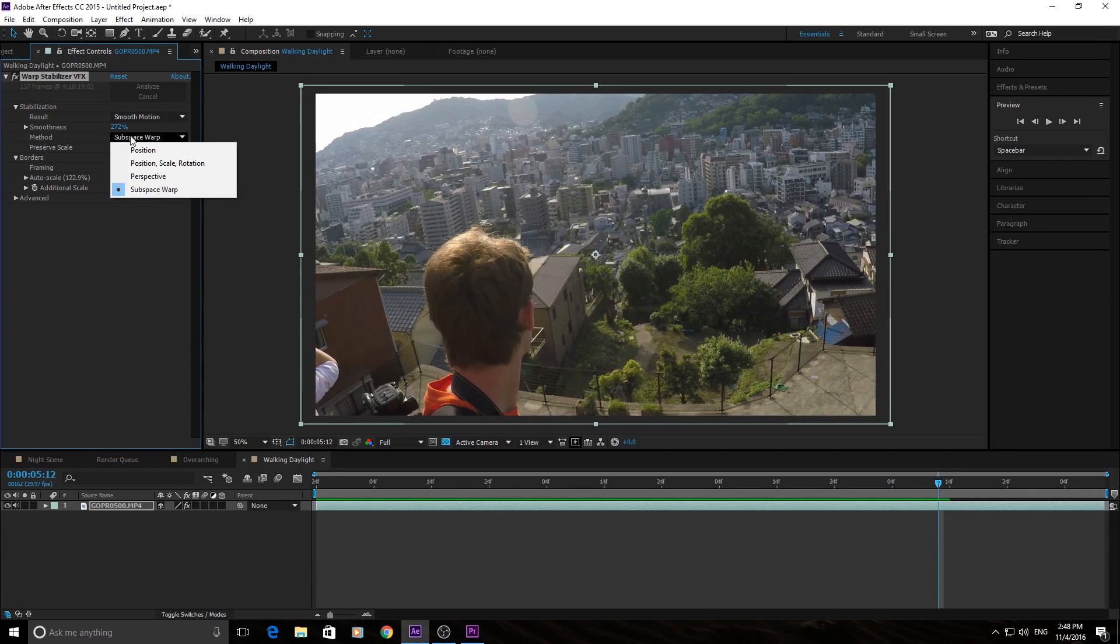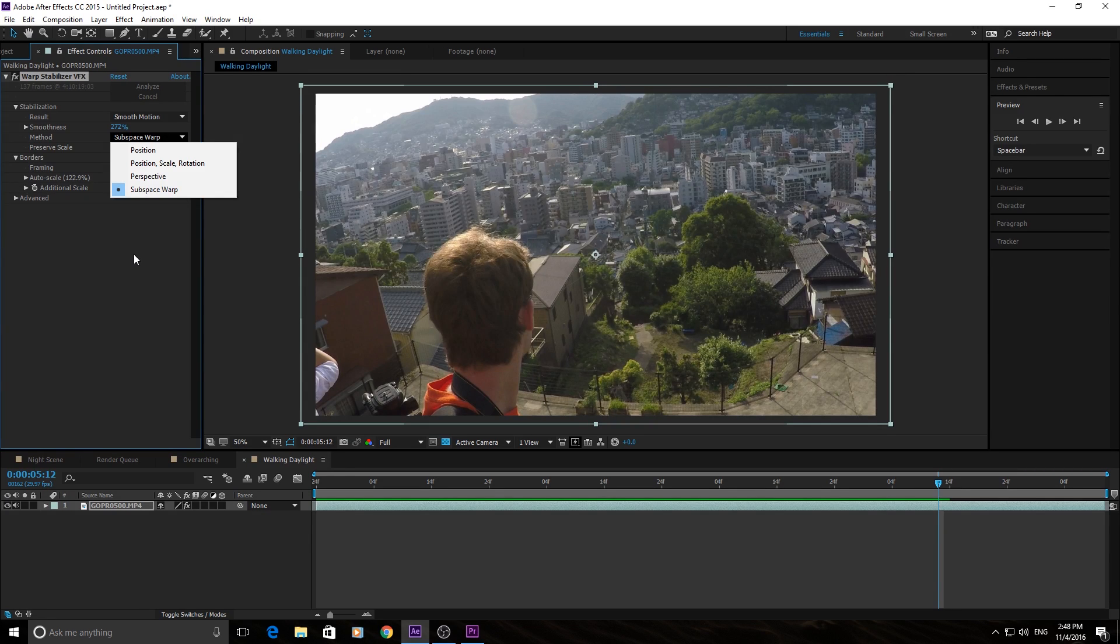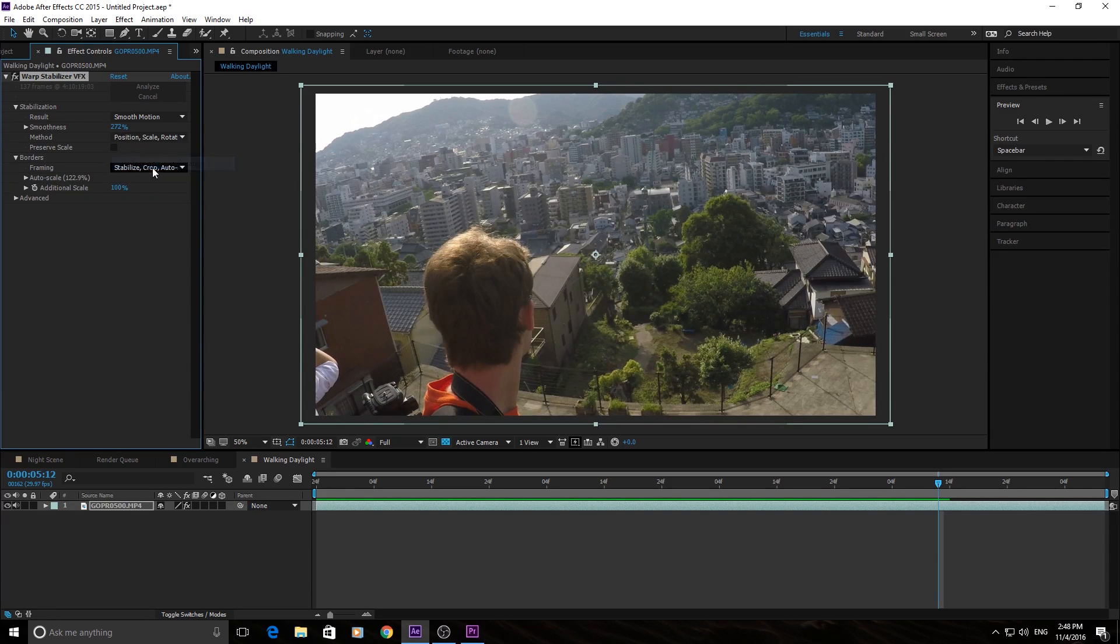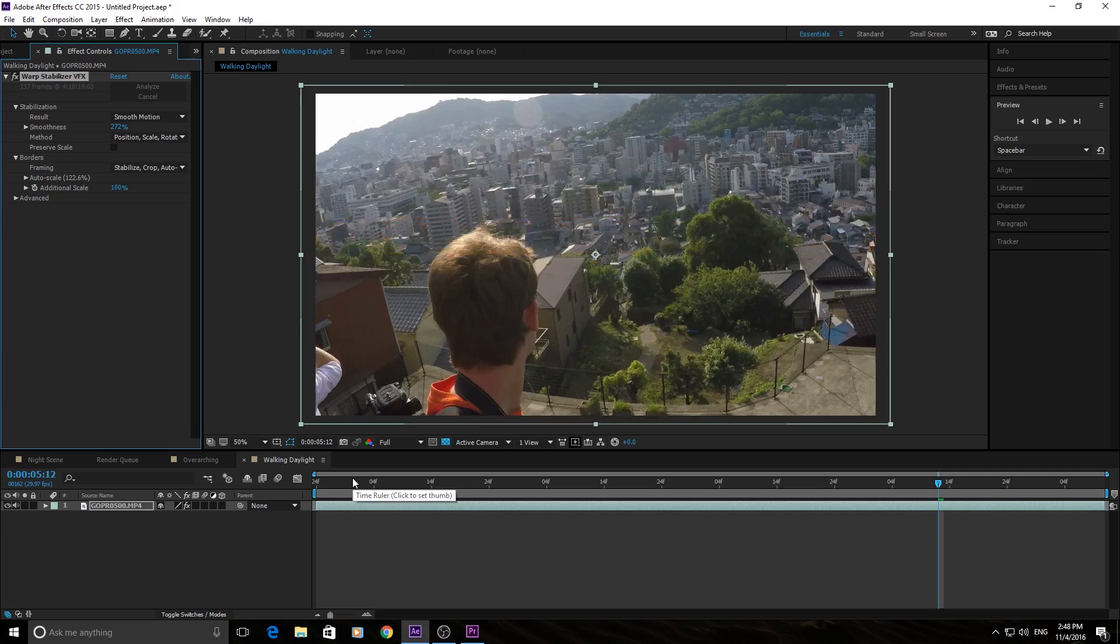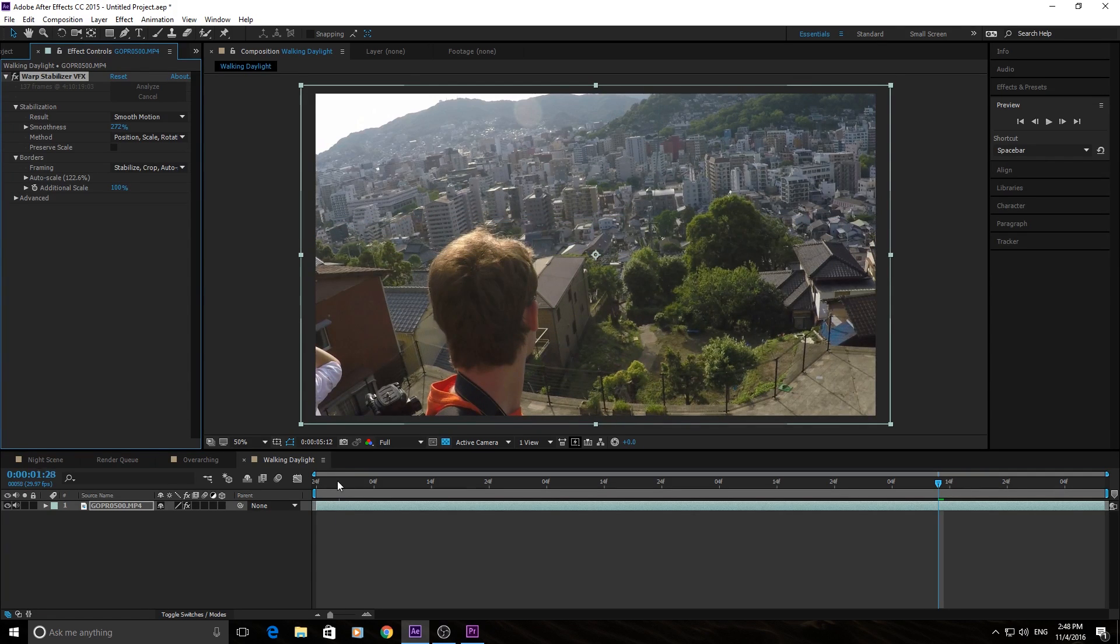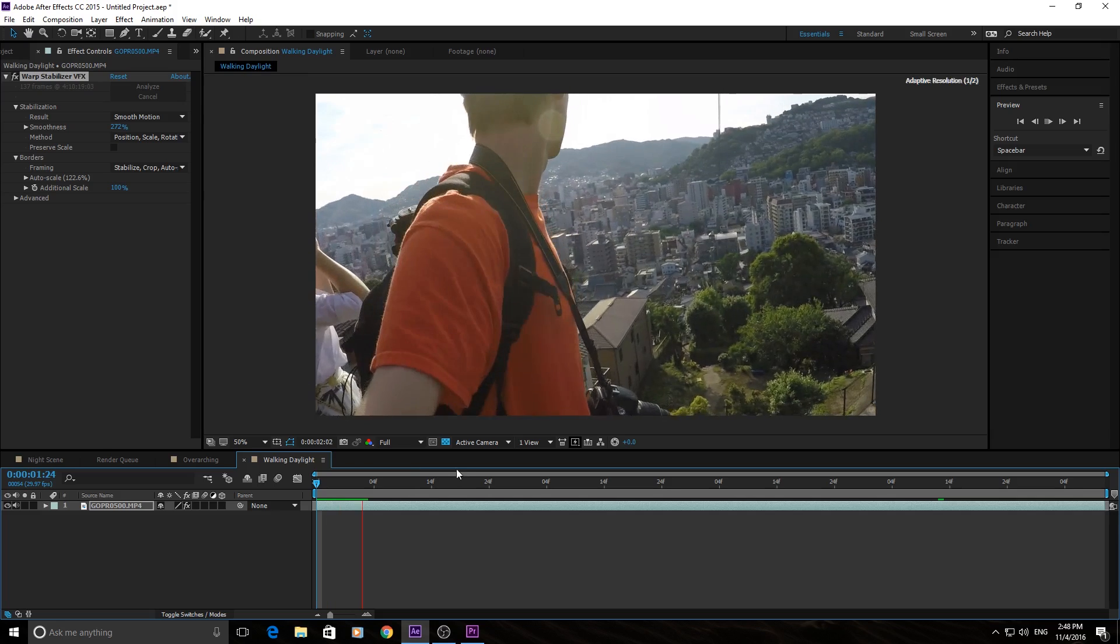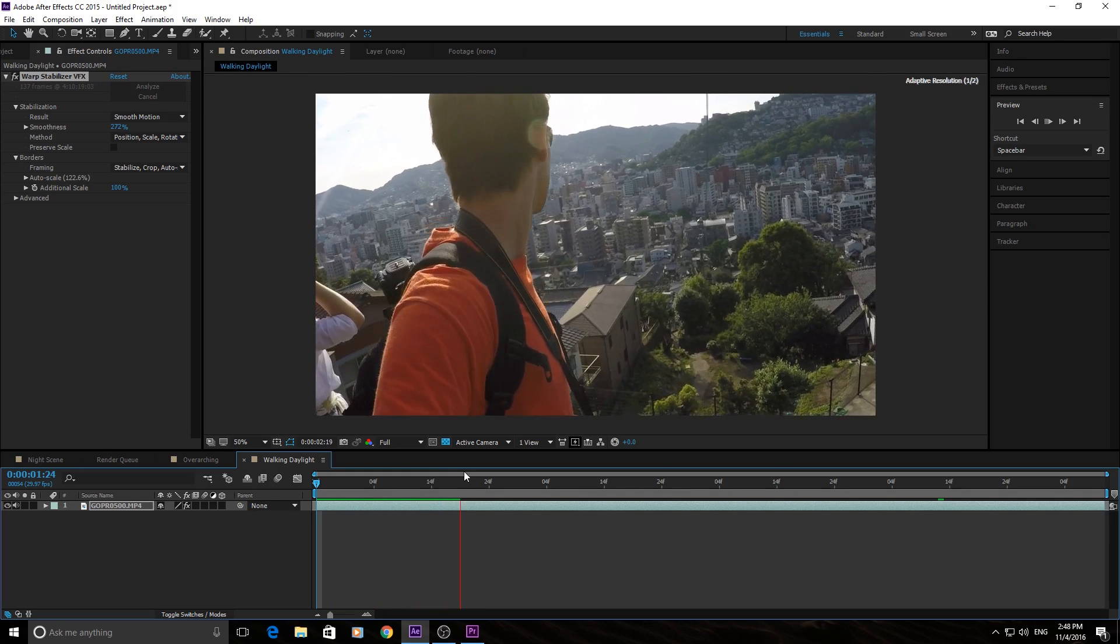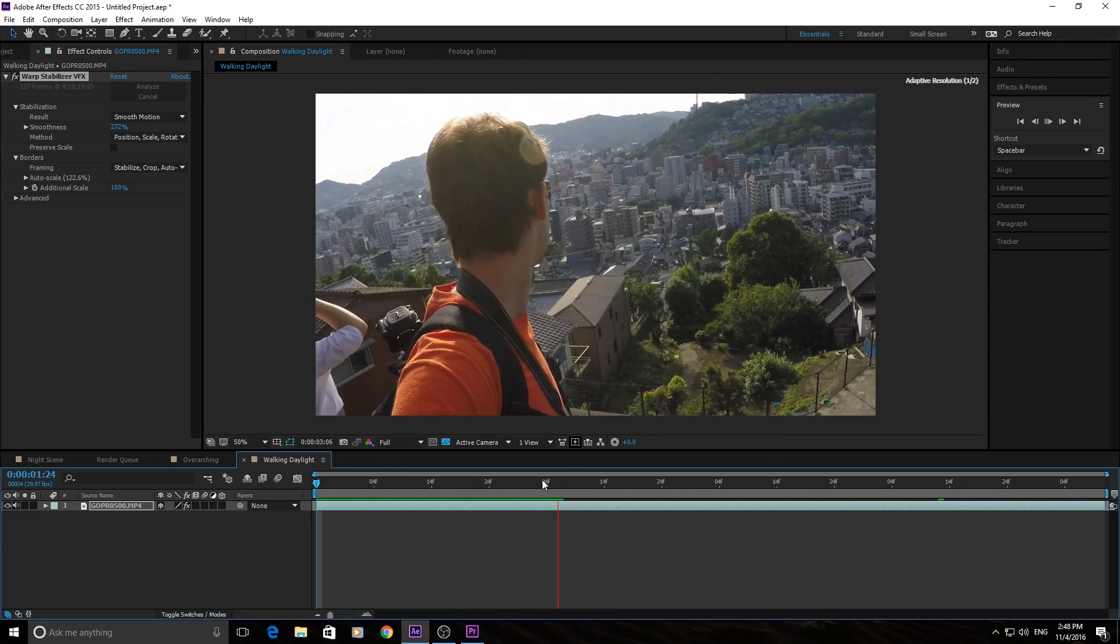Then you have the method right here. The method is how it's going to actually warp it. Subspace warp is a great warp to start off with. It's going to manipulate and stretch data. Stretch the edges, stretch things is basically what it's going to do. If however, you want to do a position, scale, and rotate, it's just going to affect just those things. The position, the scale, and the rotation. It's not gonna try to warp anything. It's just gonna try to move the footage back and forth to try to get everything looking right.